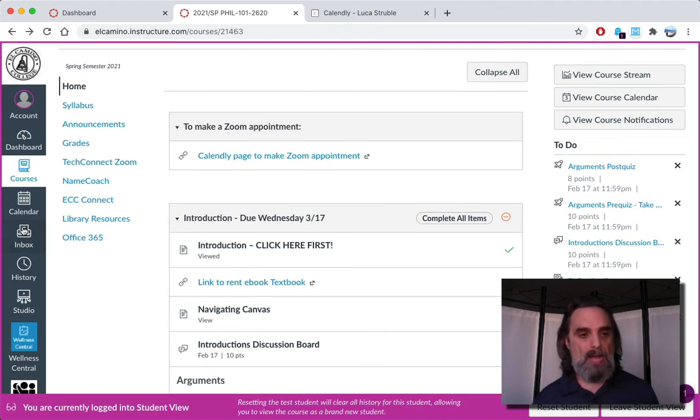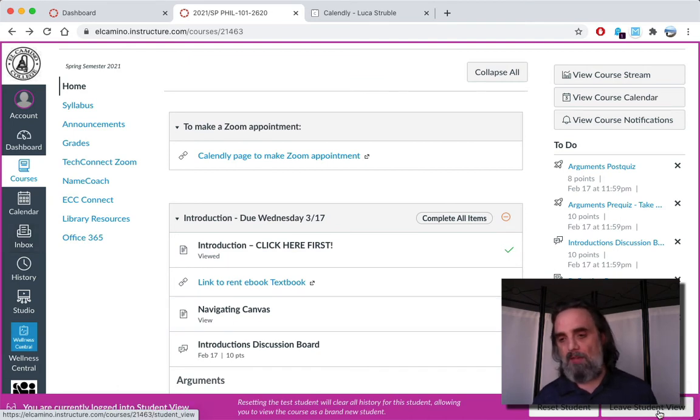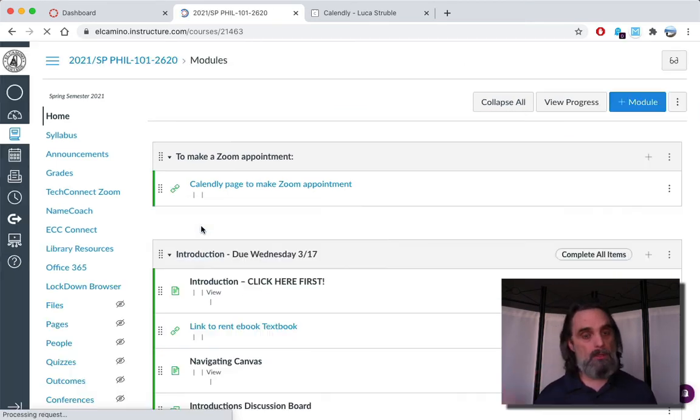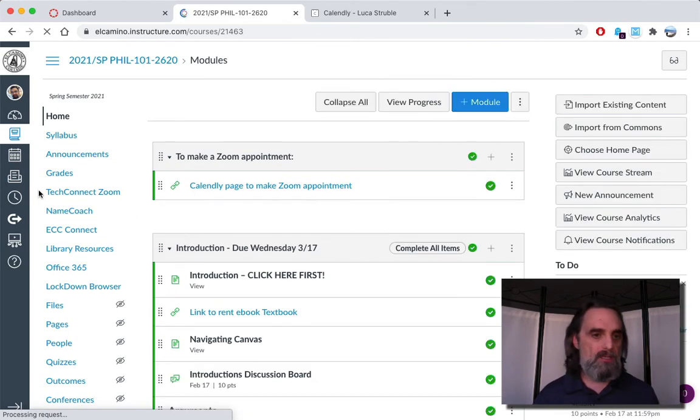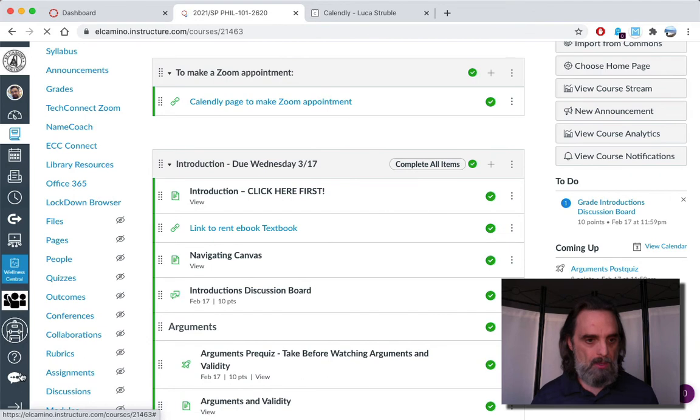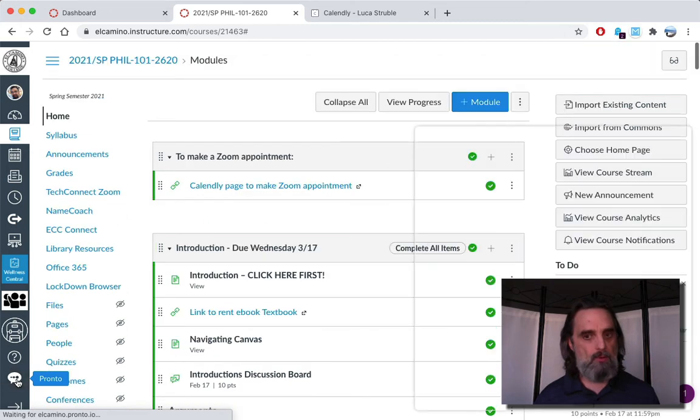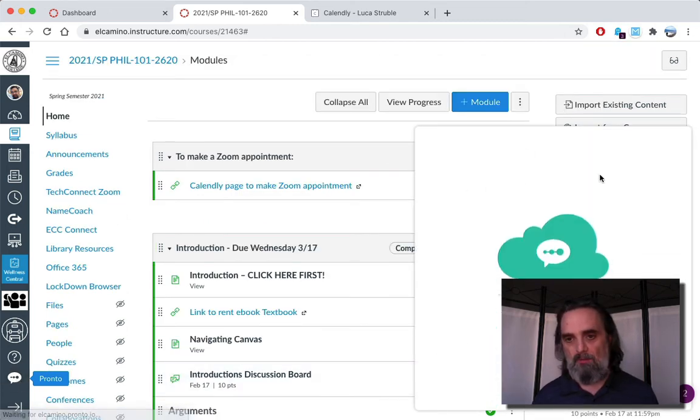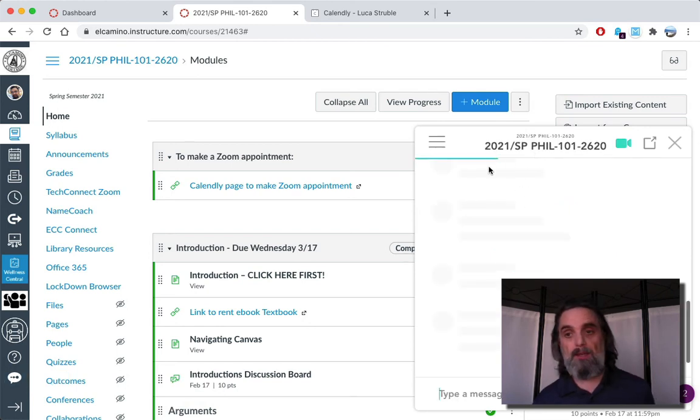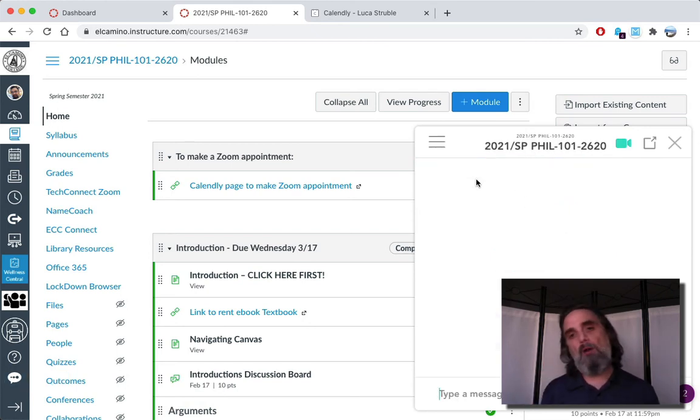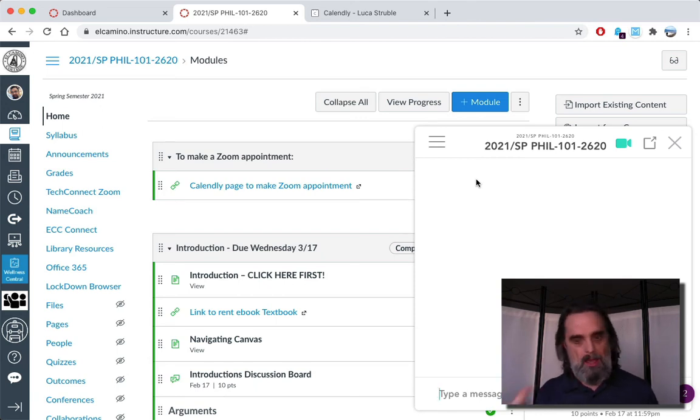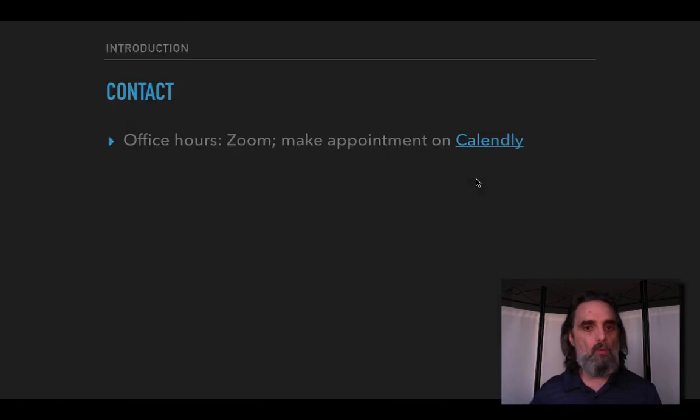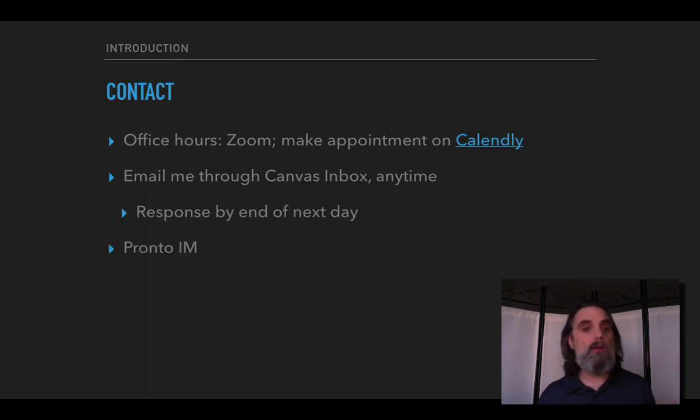The best way to do it is actually using the Canvas inbox here. And then finally in Canvas there's an instant messaging program called Pronto. It always takes a little while to load and it doesn't show in that student view, but it's this thing, it comes down at the very bottom of this list and it doesn't load right away. But then it loads and it will pop up and an IM window here eventually and you can instant message me. For emails I will respond by the end of the next calendar day guaranteed, typically faster than that. And Pronto I tend to respond to quickly as well.